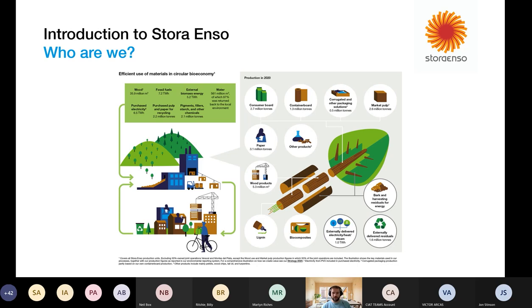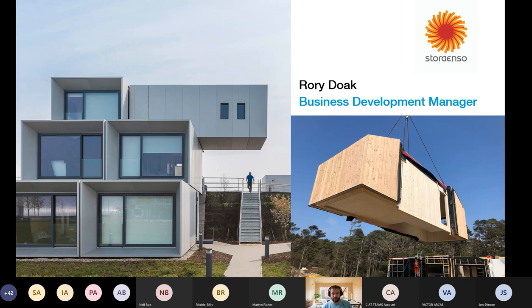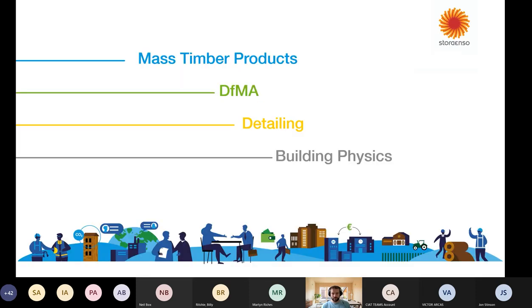Introduction to myself — I'm a structural engineer by trade and I work as business development manager for the UK and Ireland. My specialty has been in volumetric modular construction and off-site construction spanning from the highlands of Scotland, from timber frame into mass timber. For today's session I'll go through what mass timber products are available, the different uses, design for manufacture and assembly (DFMA), detailing, and some building physics information — and particularly where you can look for information, because you're probably not going to remember everything I say.